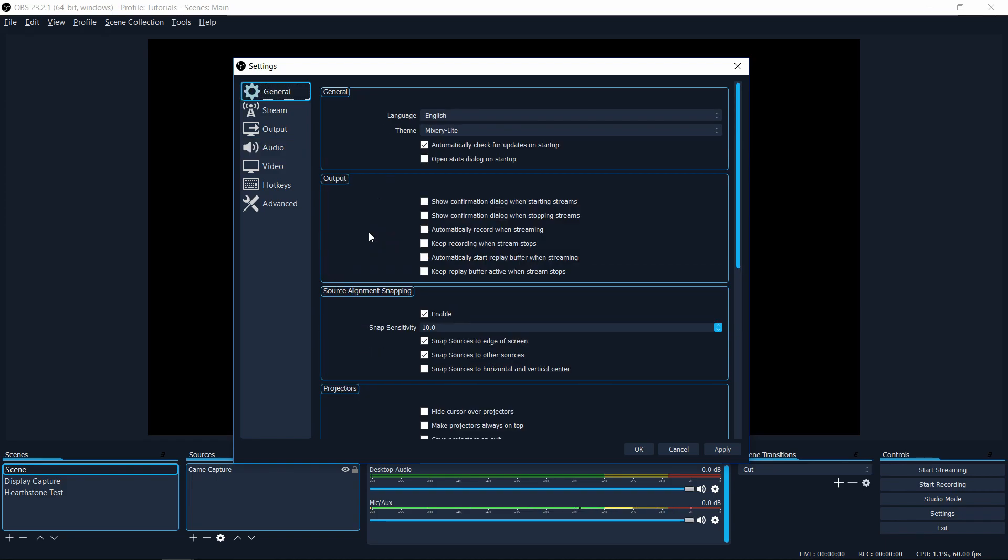So number seven in the general tab of the settings, there are two streaming related settings that are pretty important here. One is automatically record when streaming. When you have this checked and you either hit the hotkey to start streaming or you manually hit the start streaming button, it's automatically going to start recording your output to a file as well.